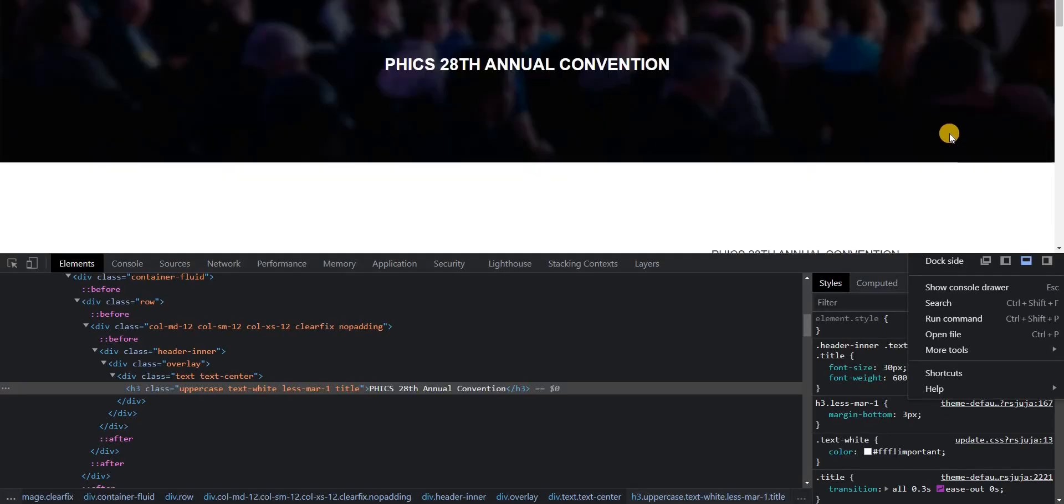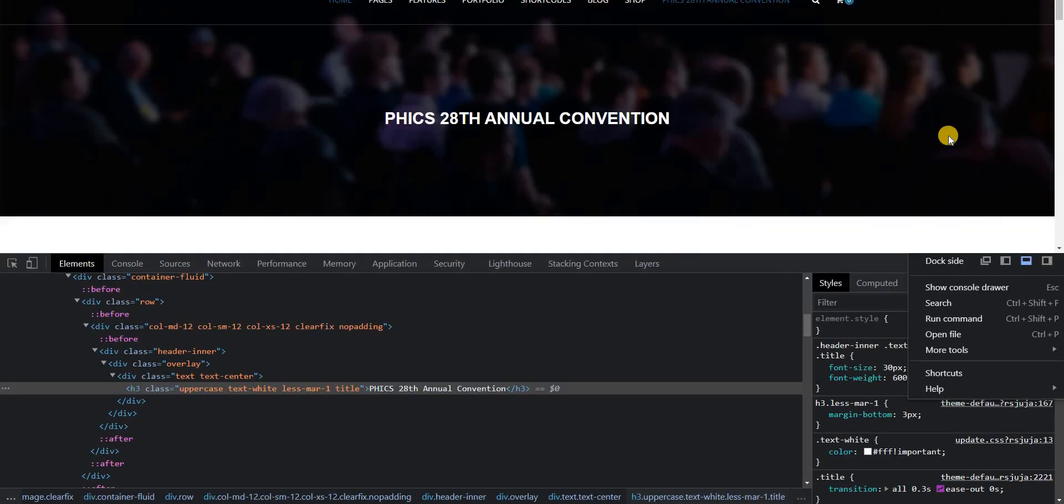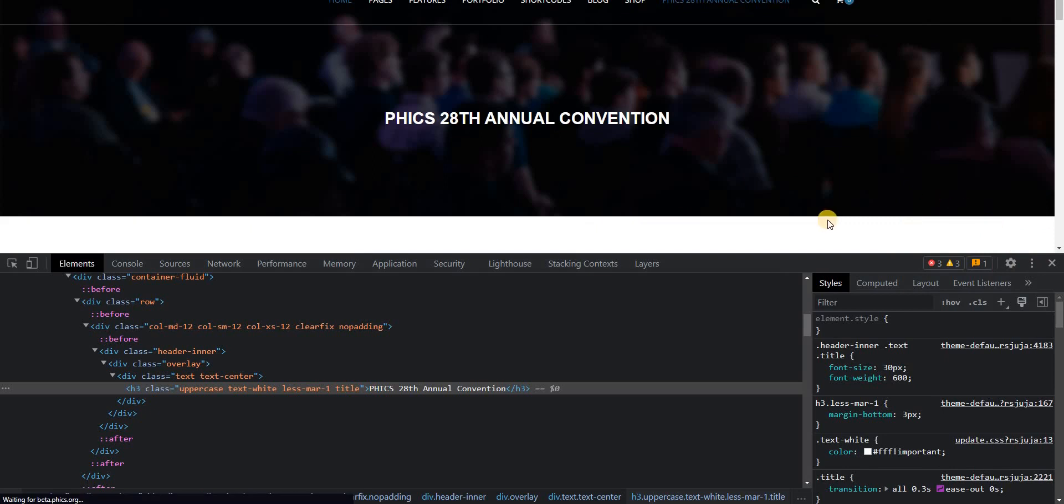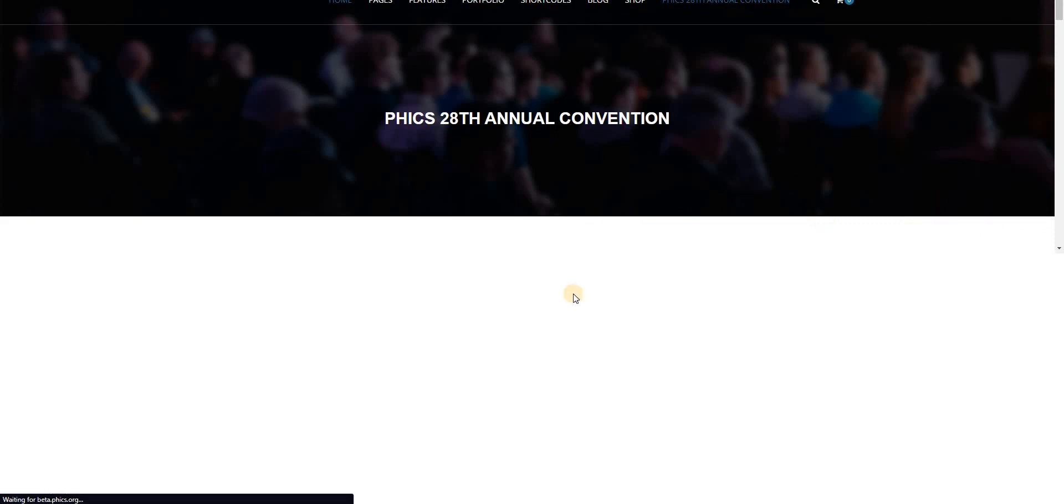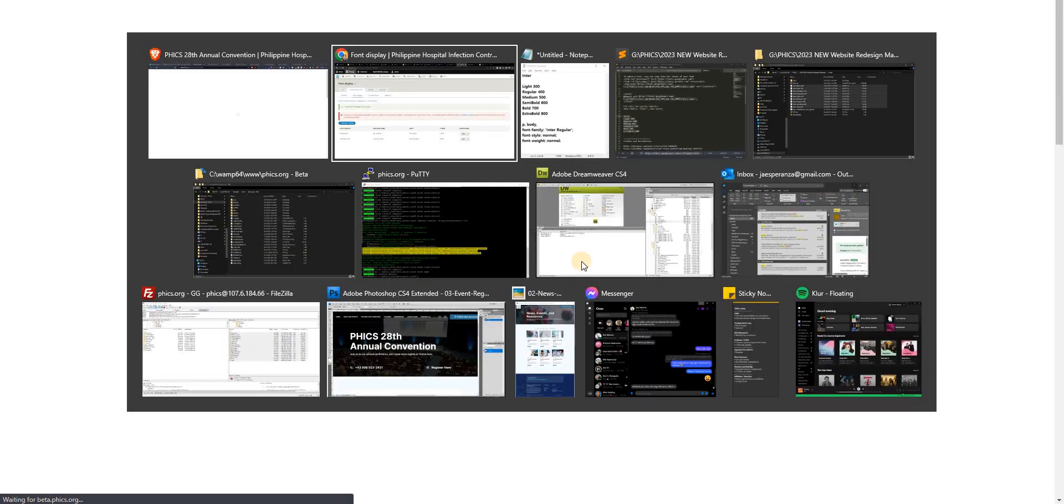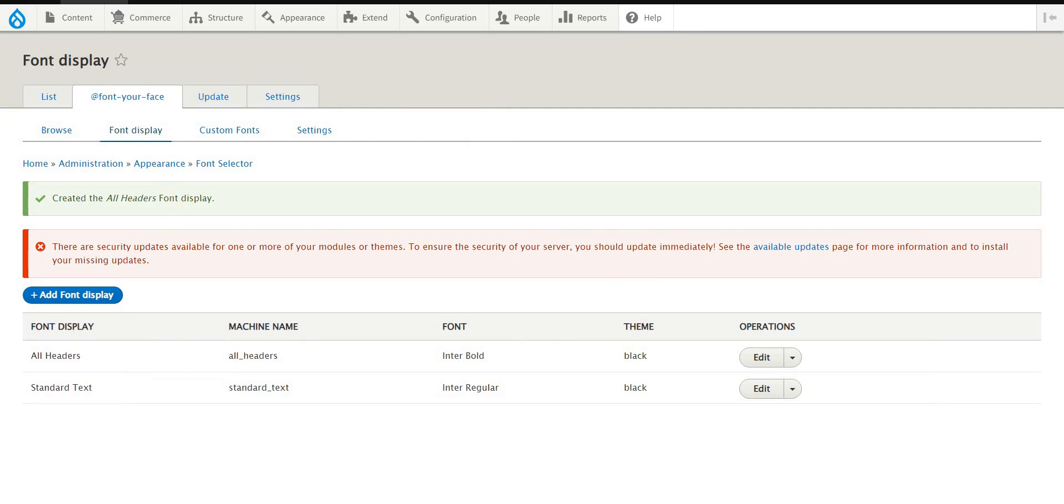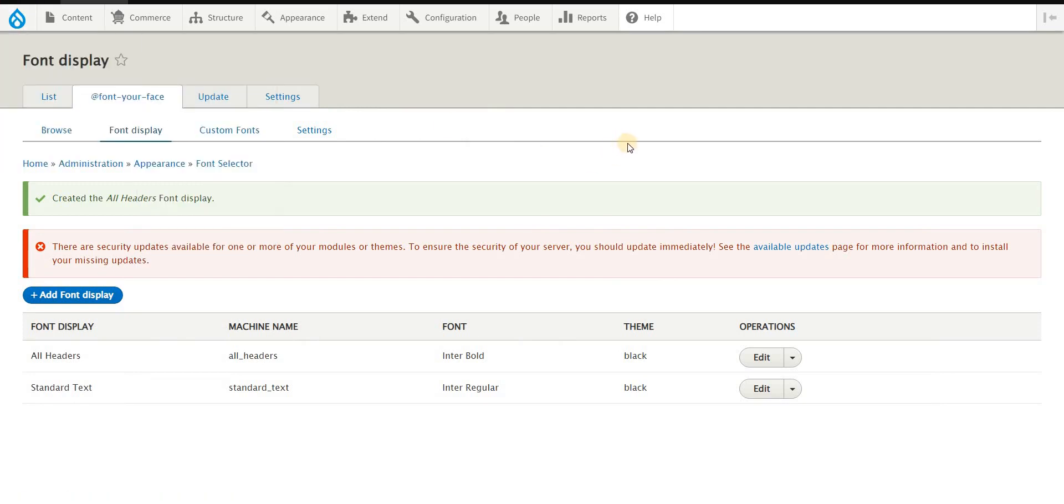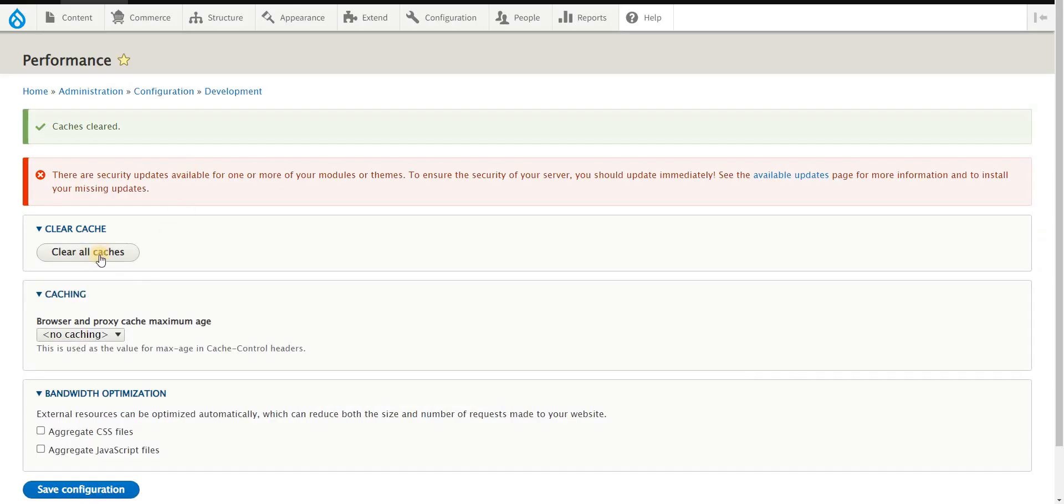Moving on, going back to my front end, just ctrl-F5 to refresh the page. I probably want to also clear the cache here.